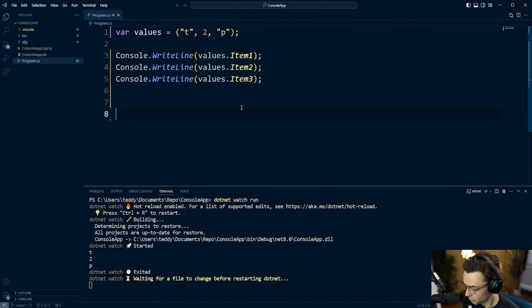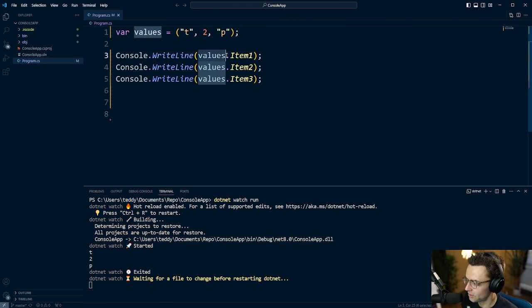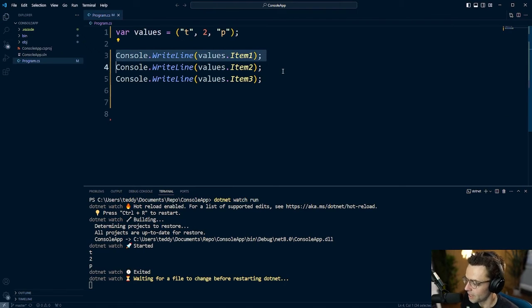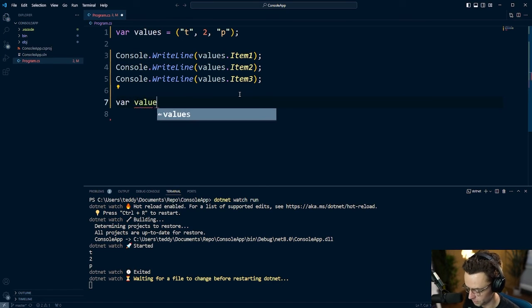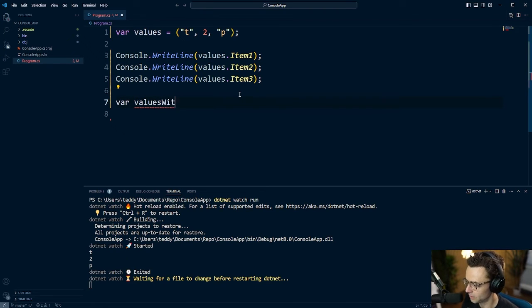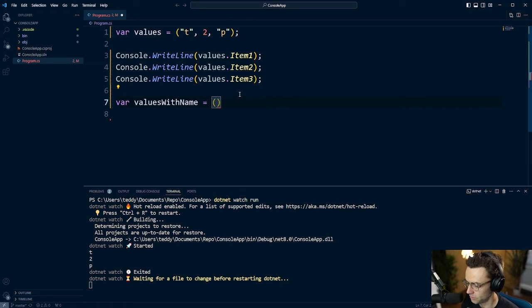But truthfully, this is kind of strange looking and a lot of people are not going to be a fan of this. So what you can also do is you can quickly go into here. And I'll just say values with name, use the same exact syntax.